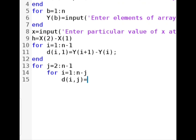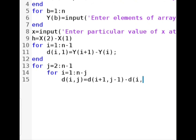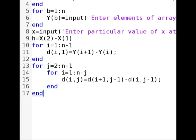Now we have to subtract the values. We write d(i,j) = d(i+1, j-1) minus d(i, j-1). Here j minus 1 means the previous column, and i and i+1 represent the particular values that we have to subtract. Then we write end for the inner loop and end for the outer loop.